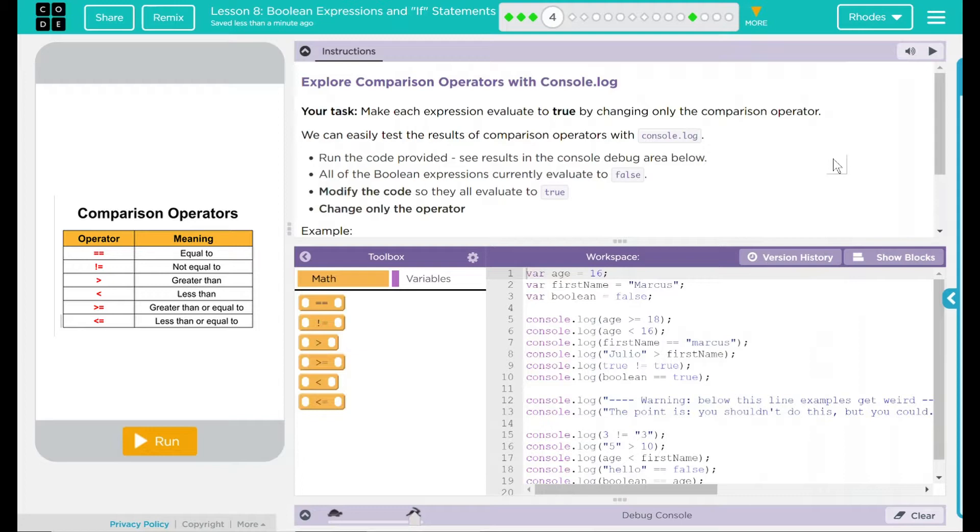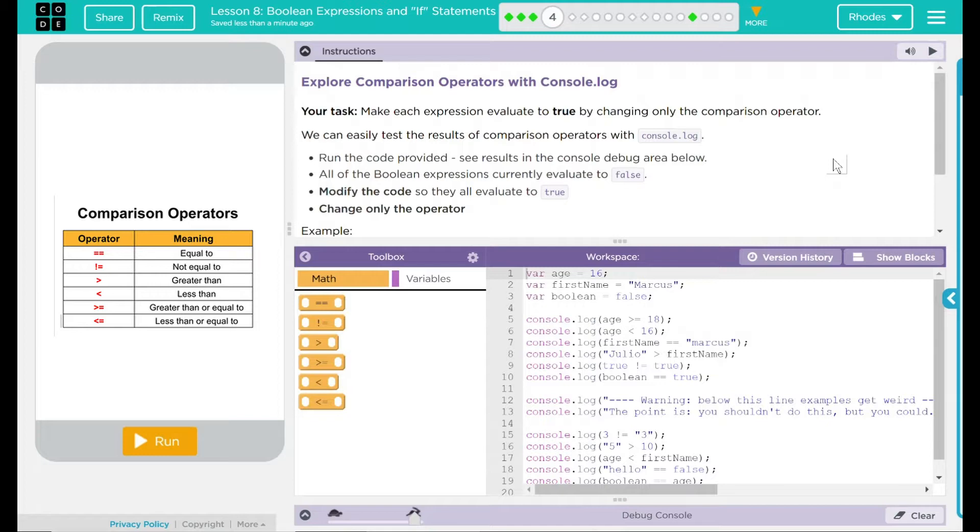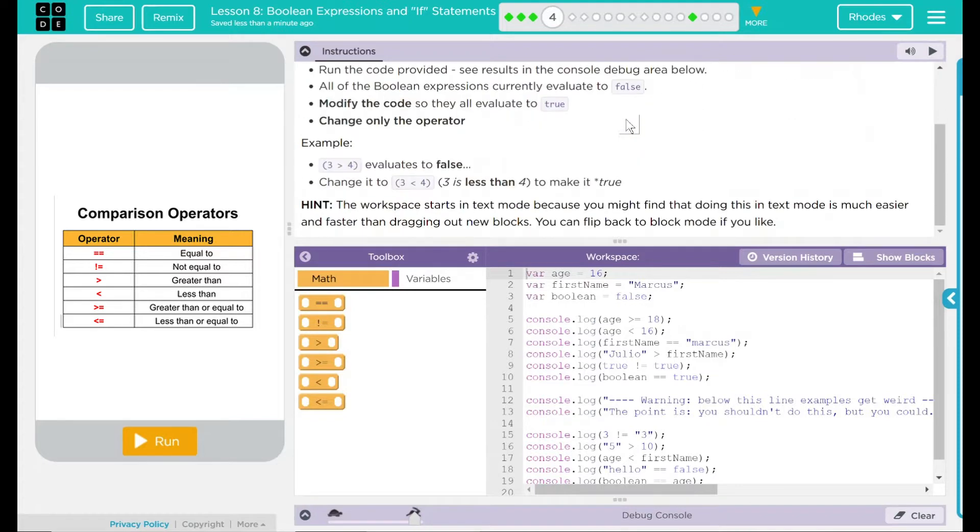We can easily test the results of comparison operators with console.log. We're going to run the code provided, see results in the console debug area below. All of the Boolean expressions right now are currently evaluating to false, which is bad. We're going to modify the code so they all evaluate to true. And we can only change the operator. The operator is that equal to, greater than, less than, all of those fun stuff.